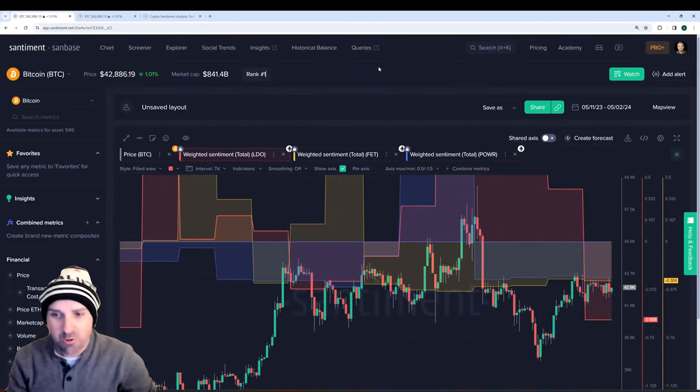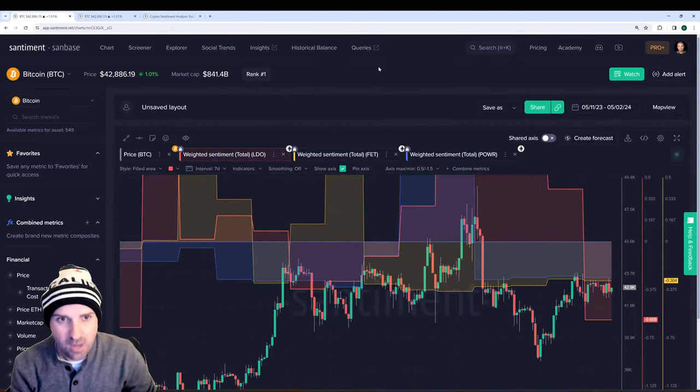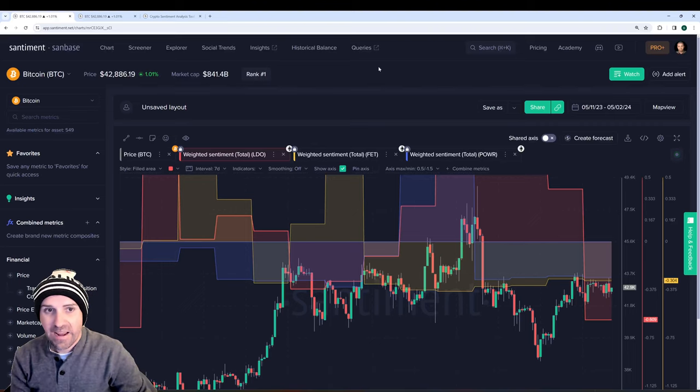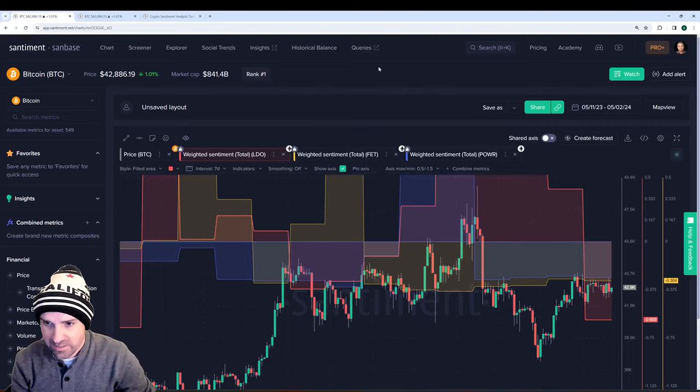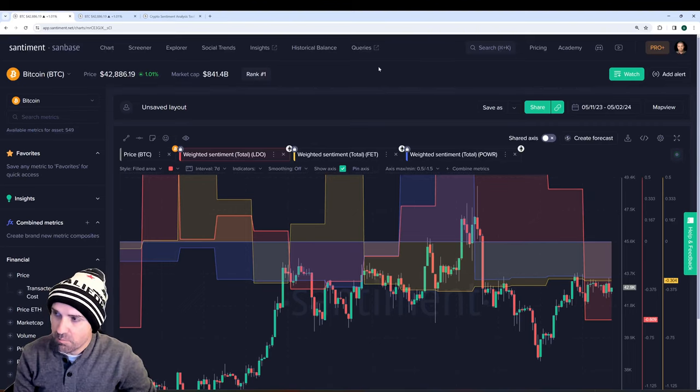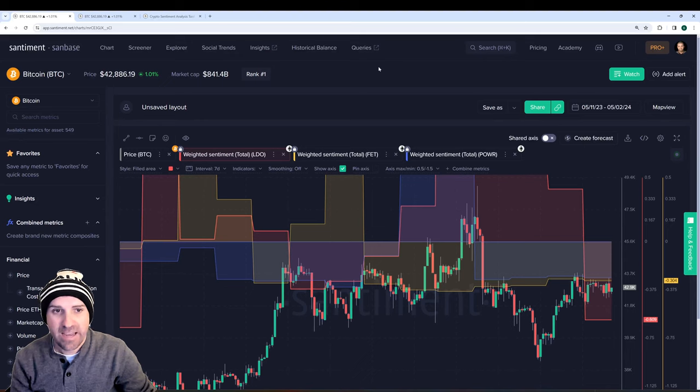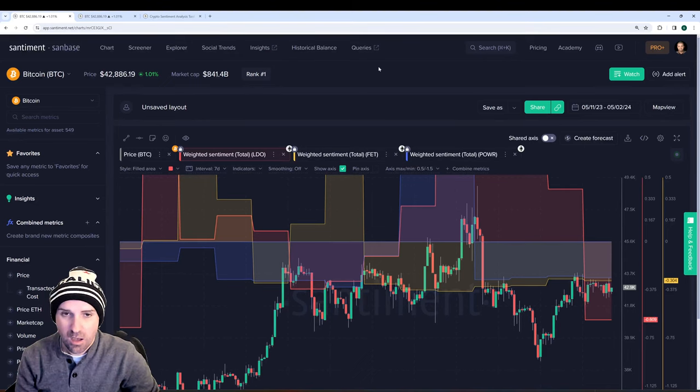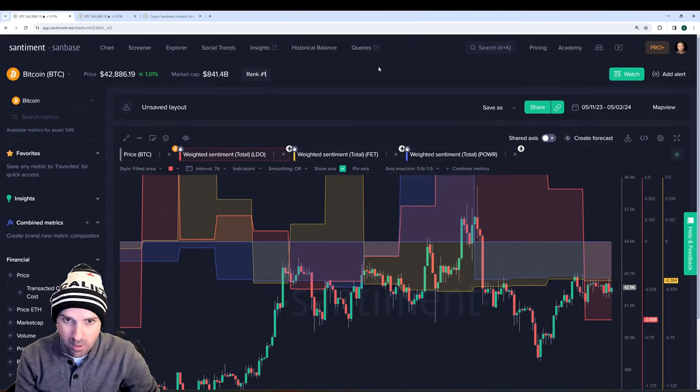Alright guys, I wanted to give a quick update on a metric known as weighted sentiment to look at some of the most bullish and bearish arguments representing this metric right now.